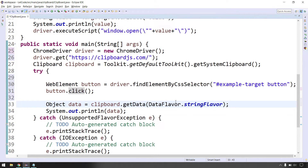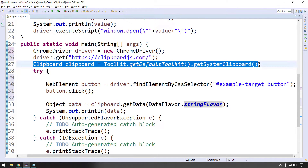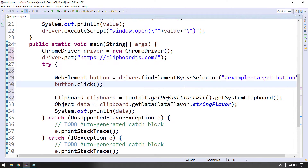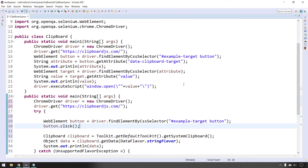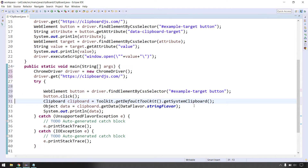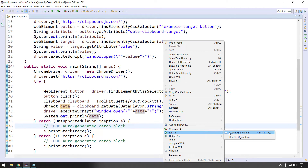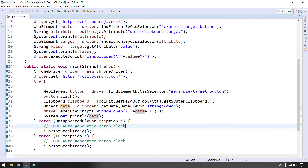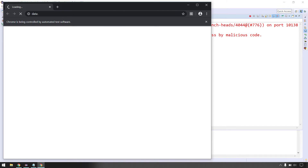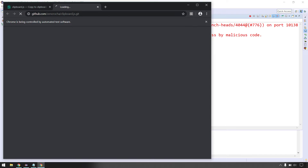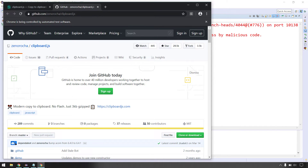After clicking the button, the clipboard will hold the value. Using 'clipboard.getData()' we get the String value. Then I pass it to 'driver.executeScript("window.open(\"" + data + "\")")' to open it in a new tab. After running, we successfully opened the new tab using the value obtained from the system clipboard after the button click. You can also paste it into a text editor or an input field — whatever you need.